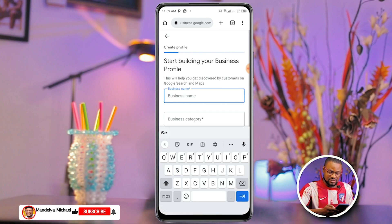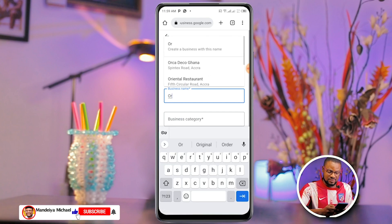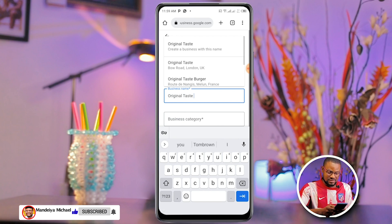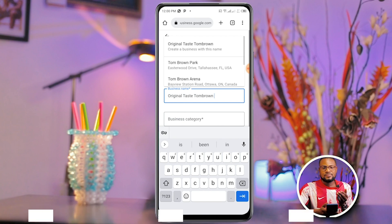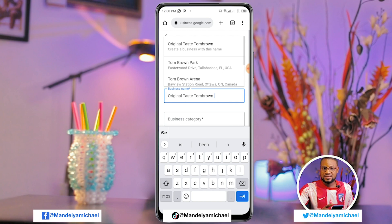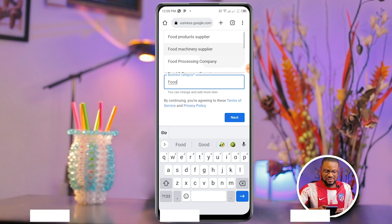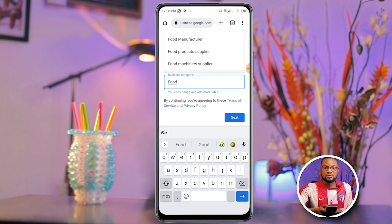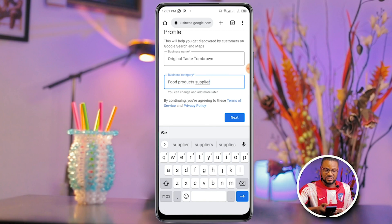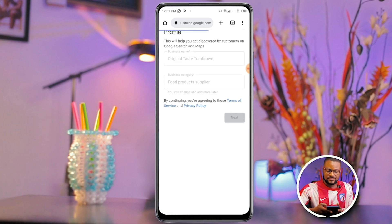Start filling in and making edits. For business name, I'll write 'Original Taste Tom Brown' because that is what the business is about. Then we come to category — go through the suggestions and choose the one that best suits the business. I'll select 'Food Products Supplier' and click Next.